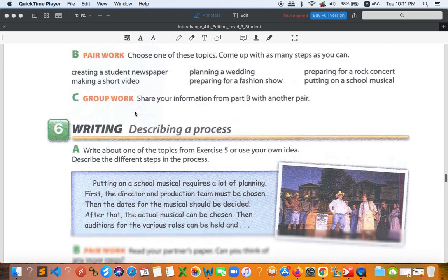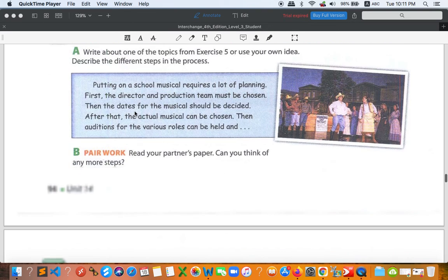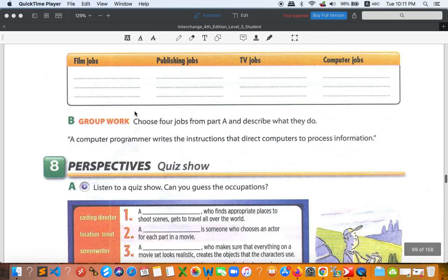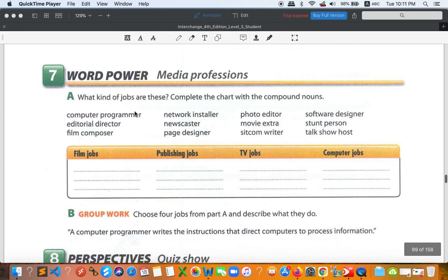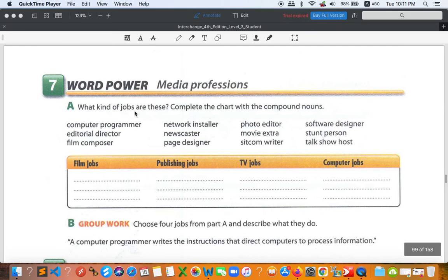So now let's go on to next, not writing, but number seven. Word power, media professions. The profession, the skill related to media. What kind of jobs are these? Complete the chart with compound nouns.